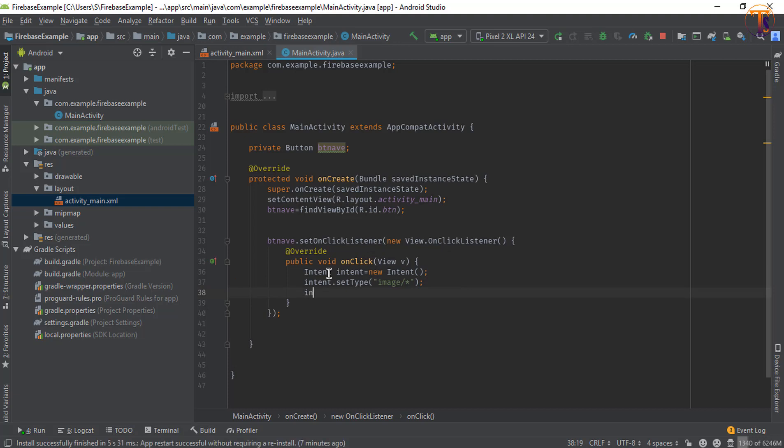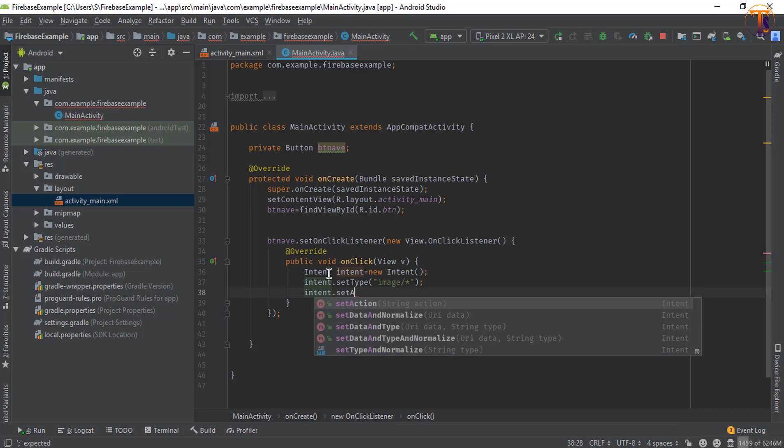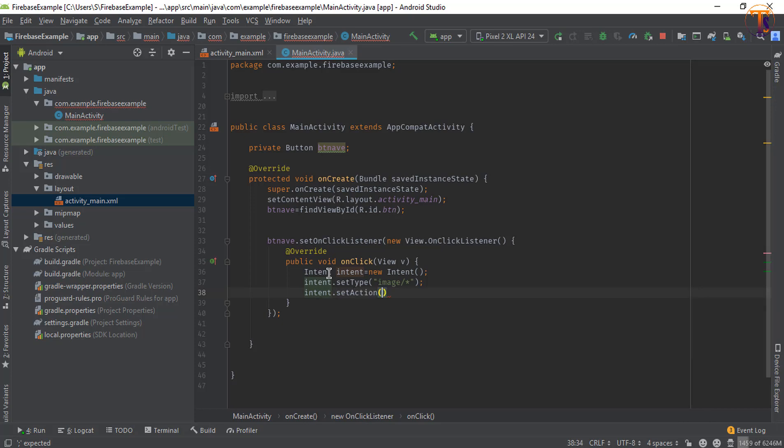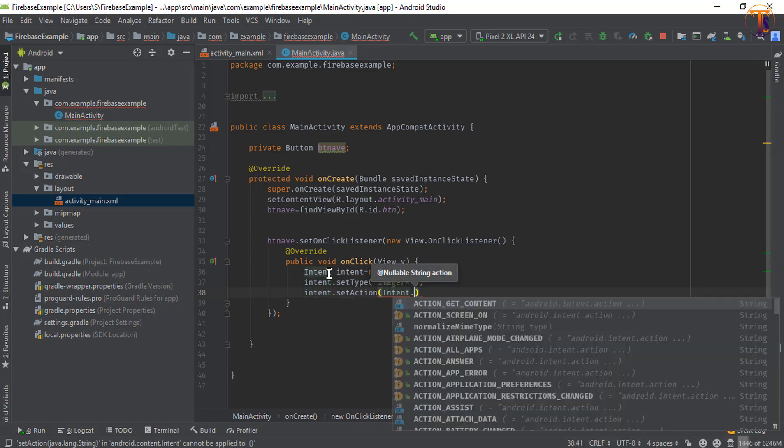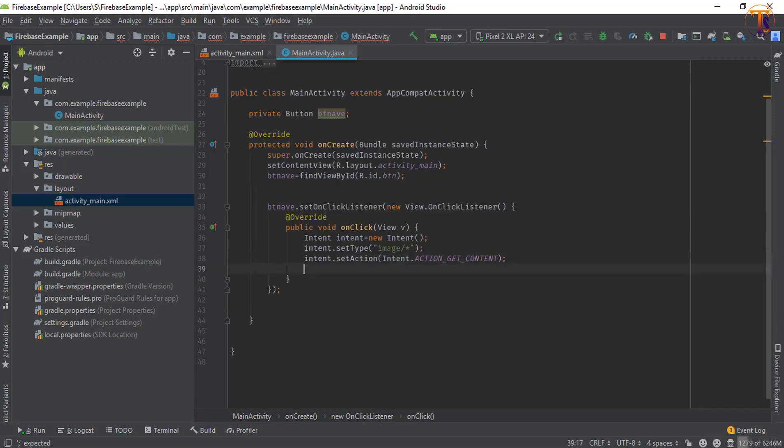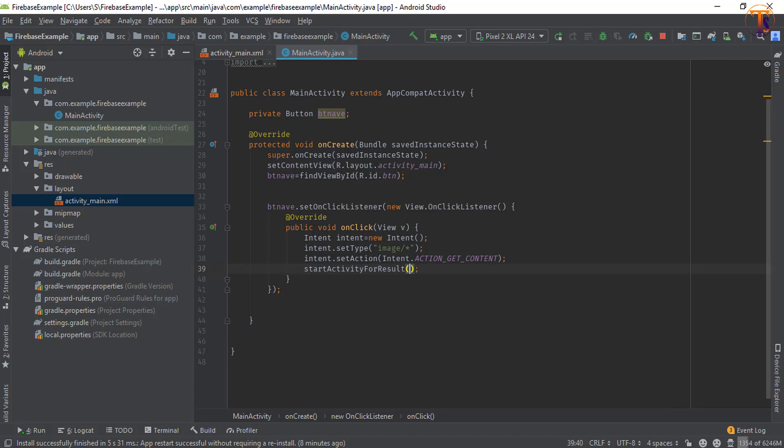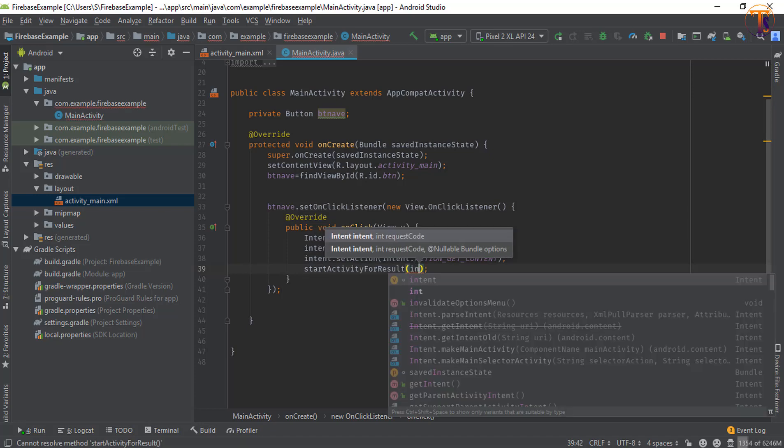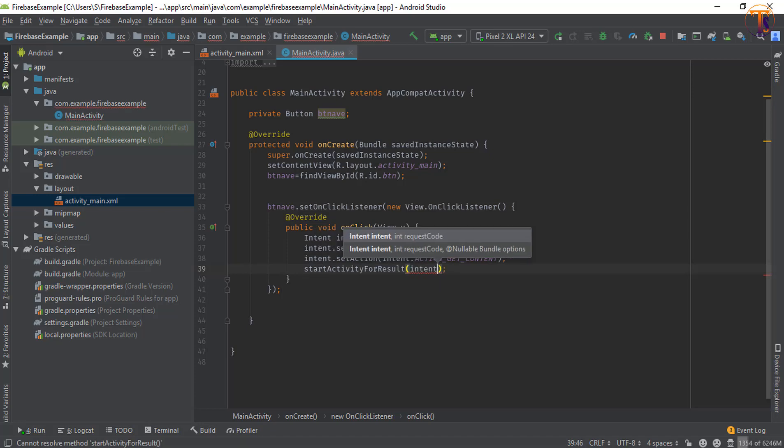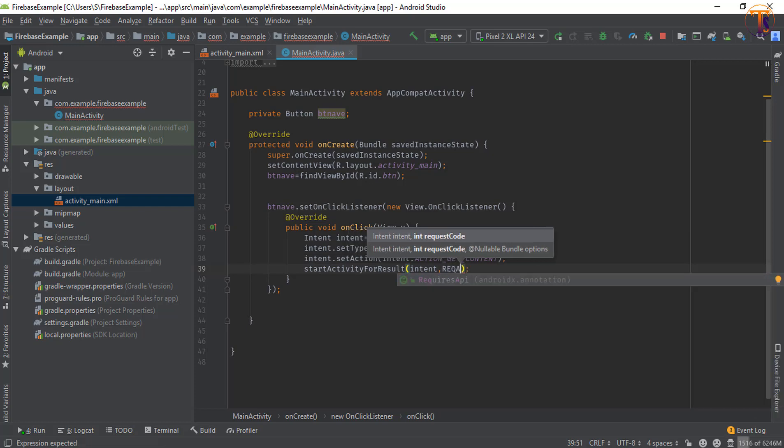And then intent.setAction, and here we will pass Intent.ACTION_GET_CONTENT. Now startActivityForResult - first parameter is the intent and the second parameter is the request code, so let's type here REQUEST_CODE.